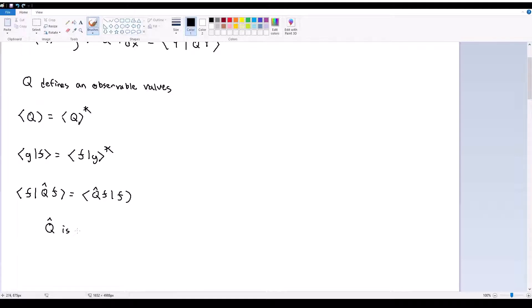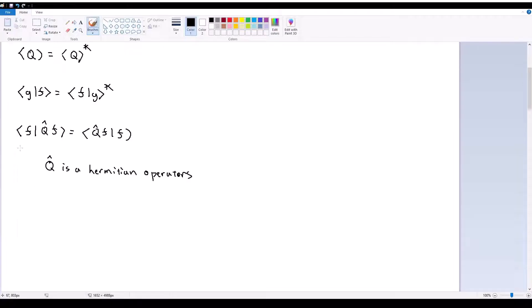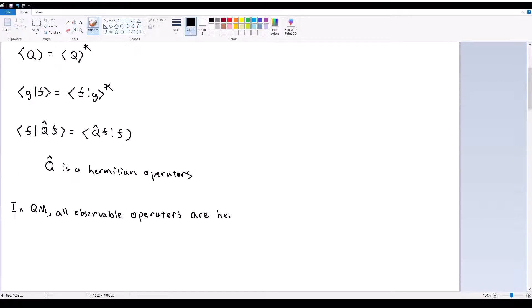So q is a Hermitian operator. And since in quantum mechanics basically any observable value that you're trying to measure is a physically real thing, all observables have to be Hermitian in quantum mechanics. So in QM, all observable operators are Hermitian. An observable operator basically refers to the operator q-hat defining anything that is a physically measurable thing in our system — position, velocity, acceleration, energy, and so on.